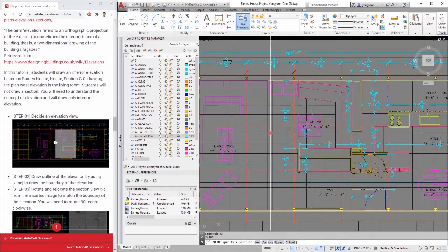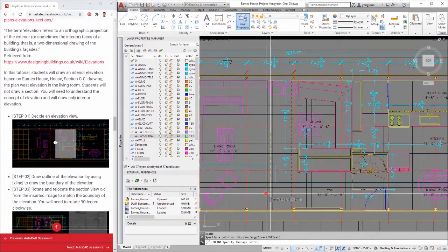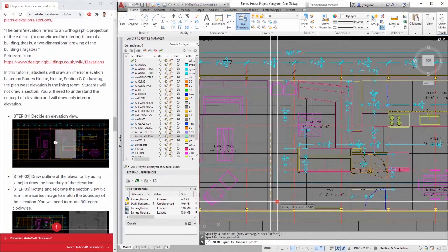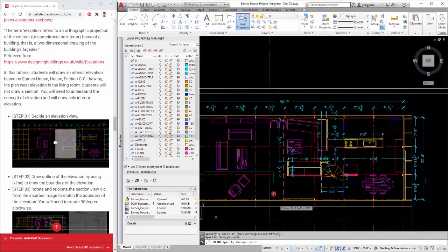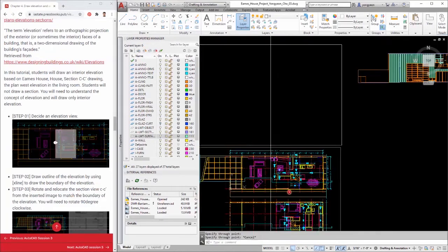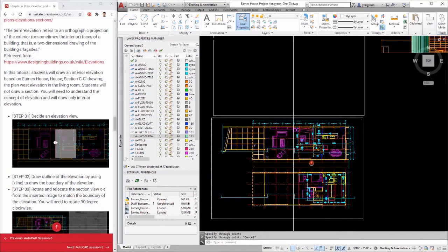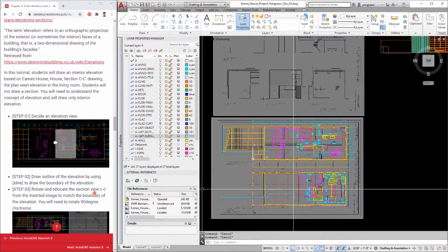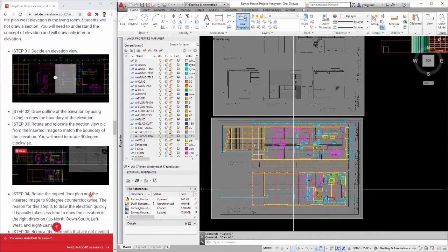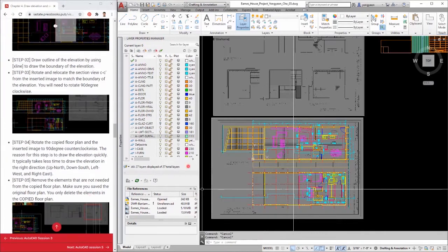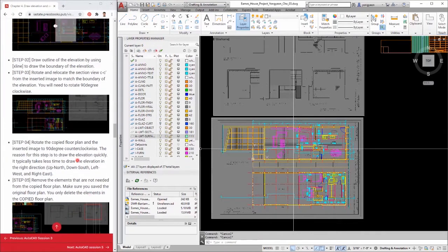Step 3: Rotate and relocate the section view CC from the inserted image to match the boundary of the elevation. You will need to rotate 90 degrees clockwise.